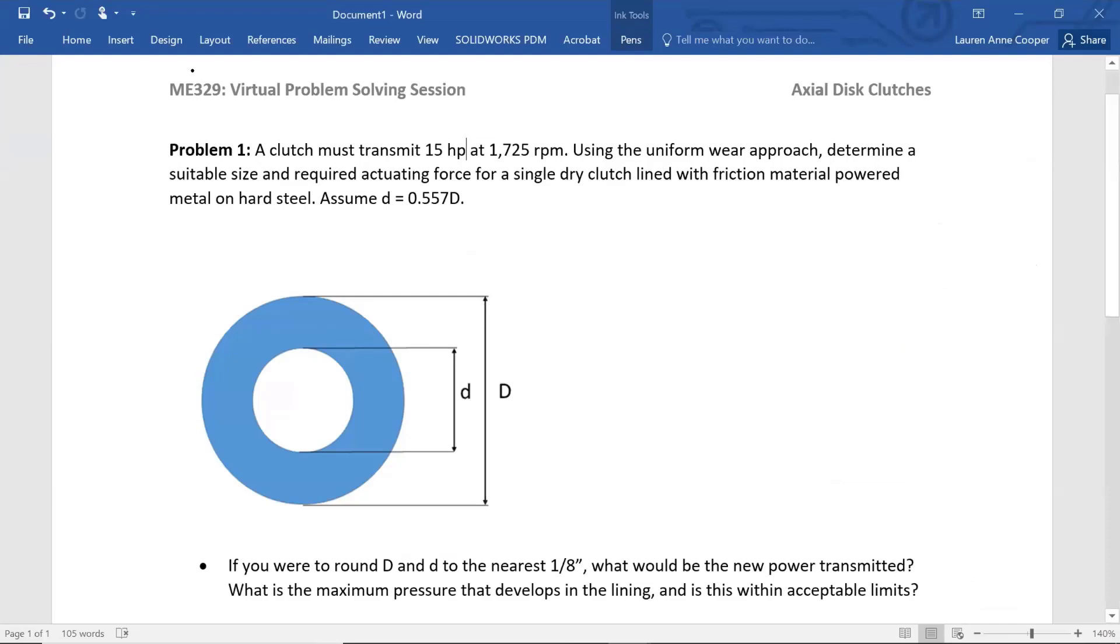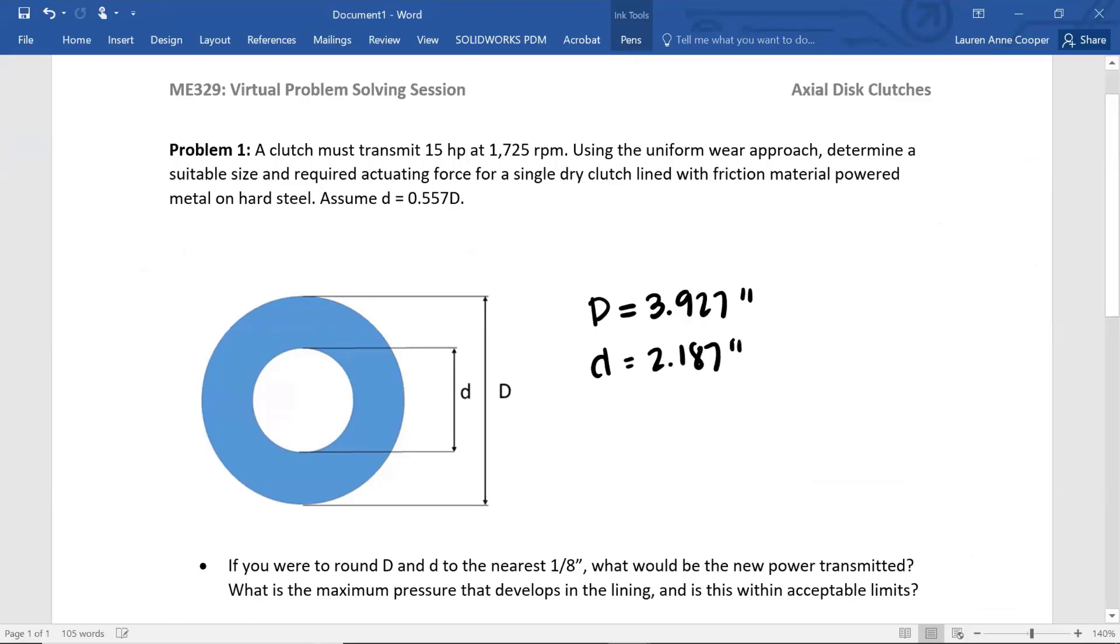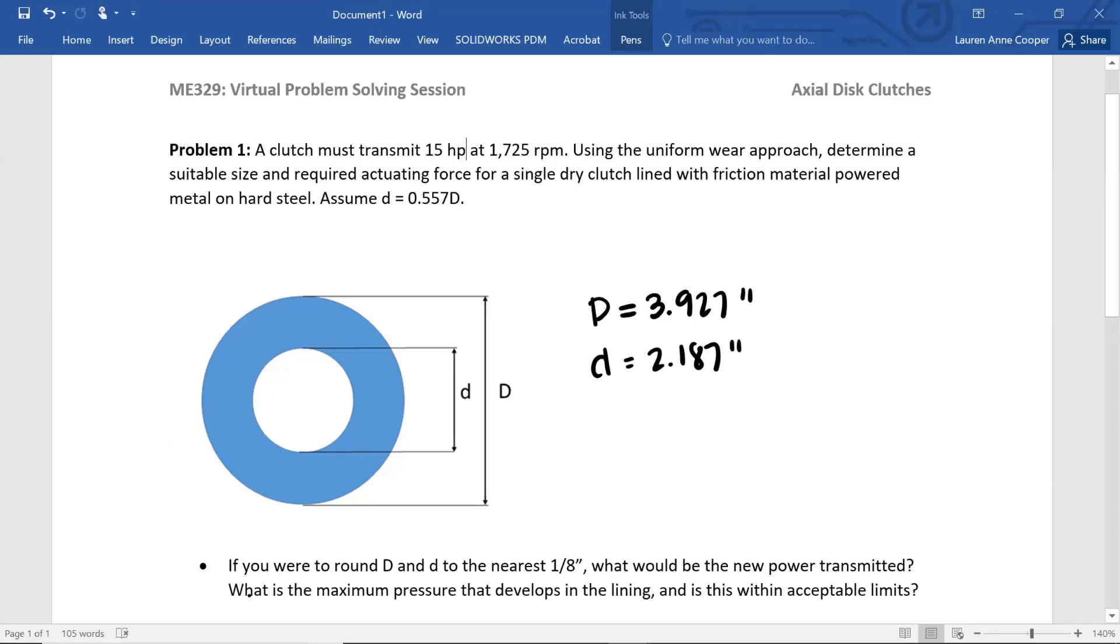So far we've gotten big D equals 3.927 inches and little d 2.187 inches. The next part of the problem: if you were to round big D and little d to the nearest one eighth of an inch, what would be the new power transmitted? And what is the maximum pressure that develops in the lining as a result of this geometry change? And is this within acceptable limits? I'll show you where this is in my tool.